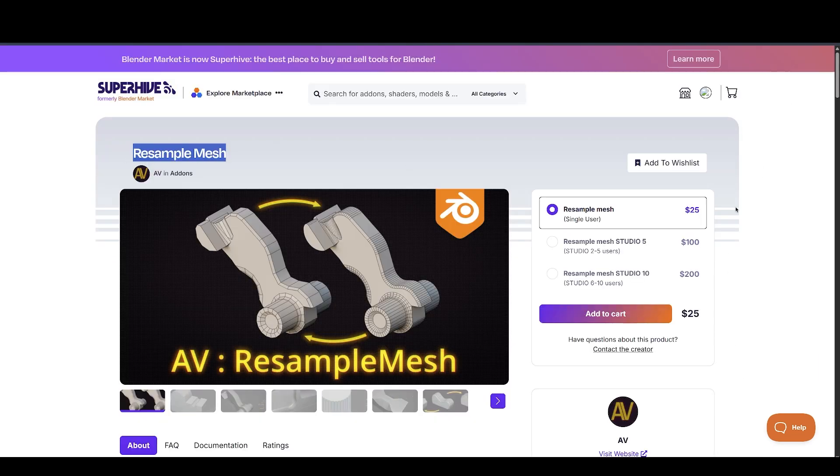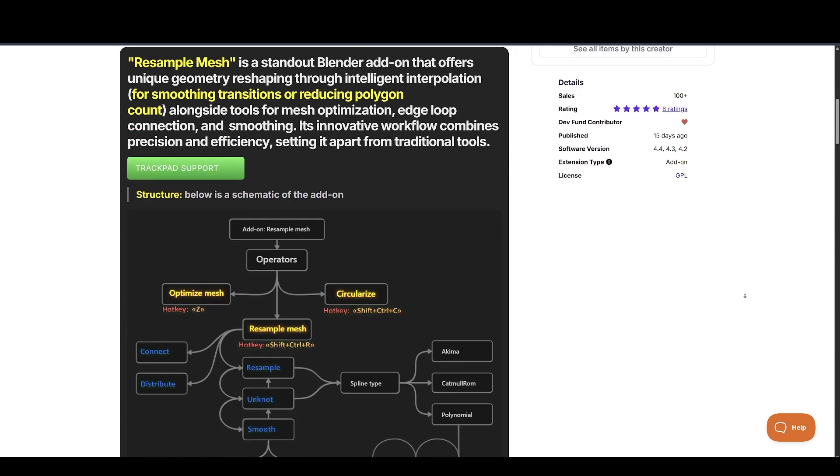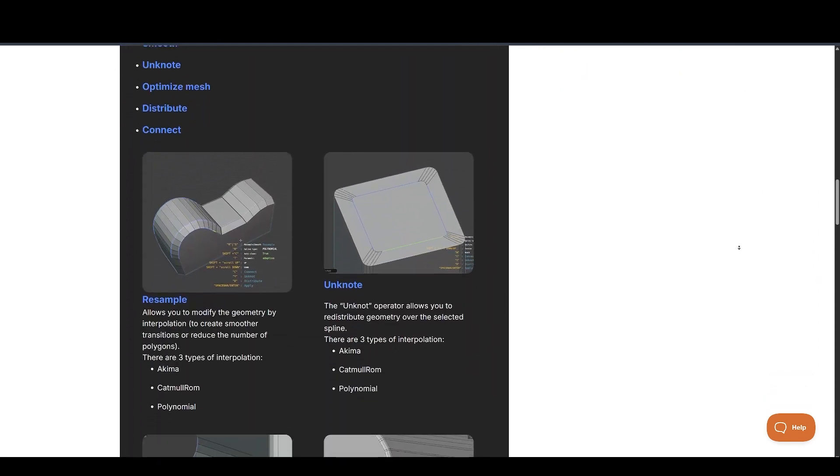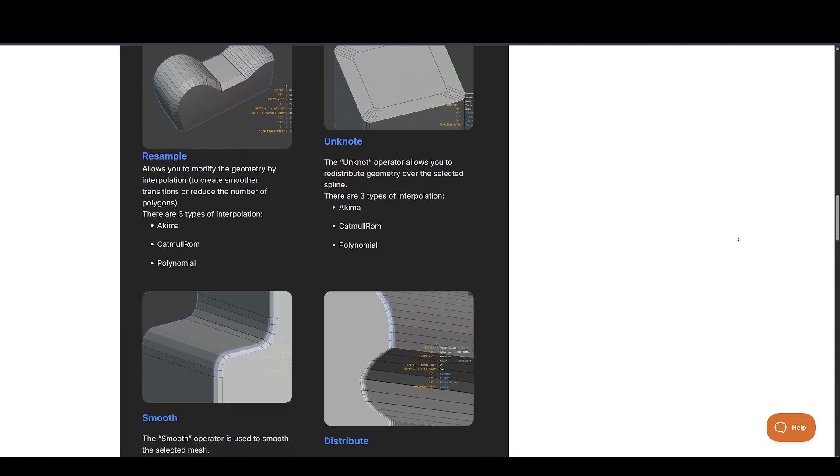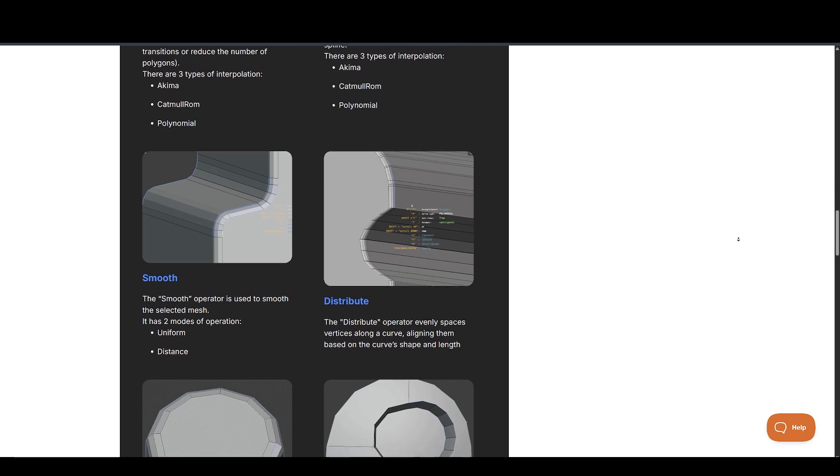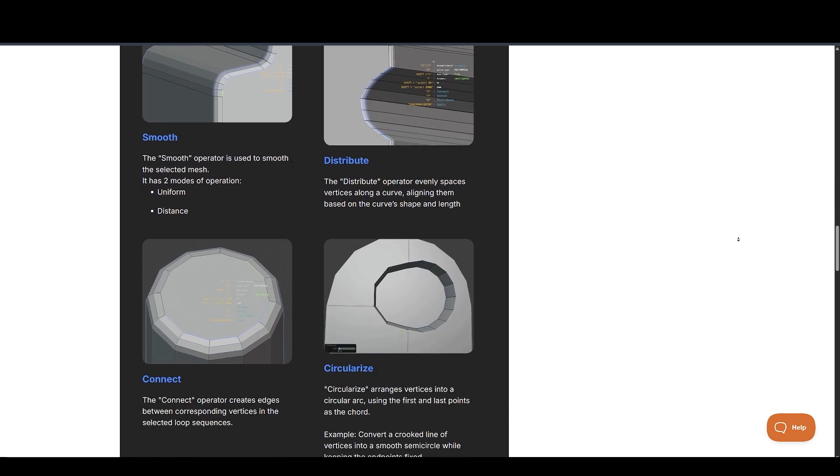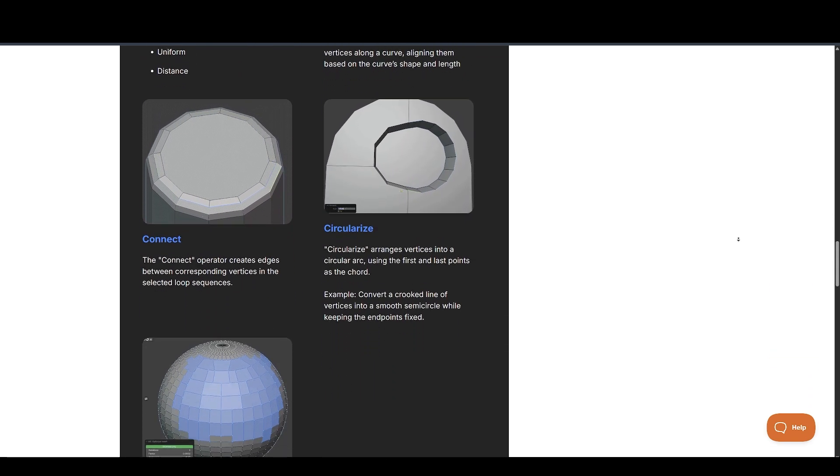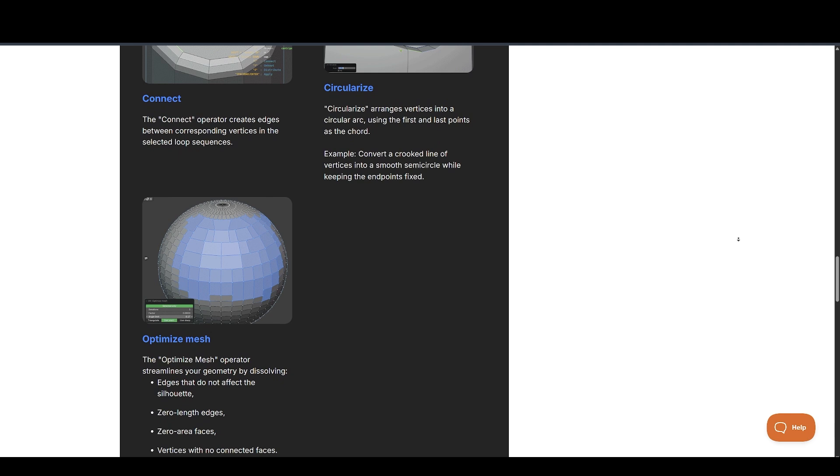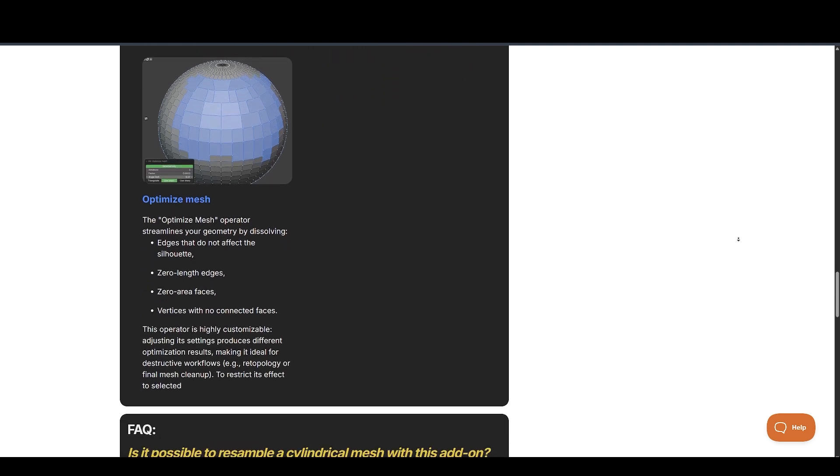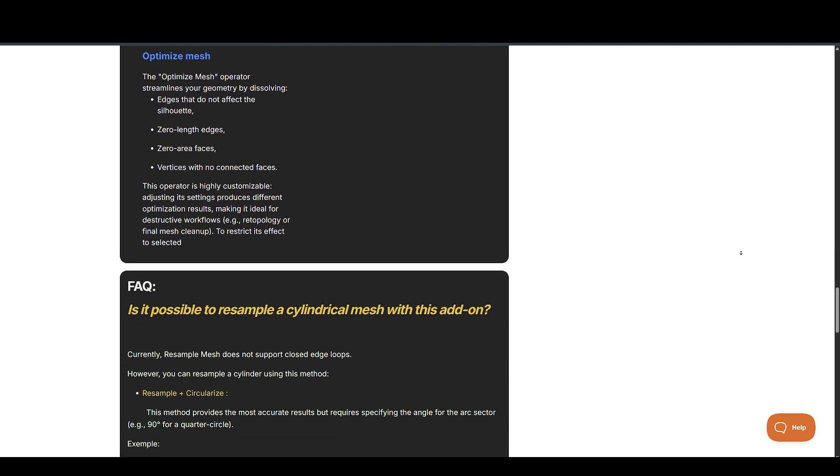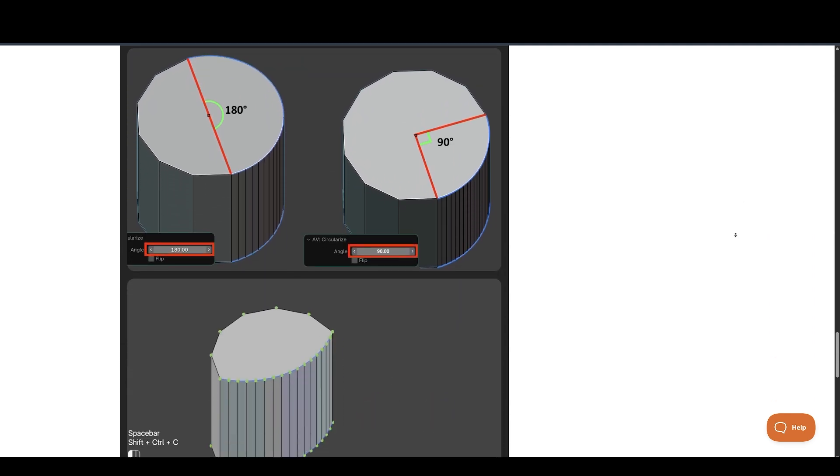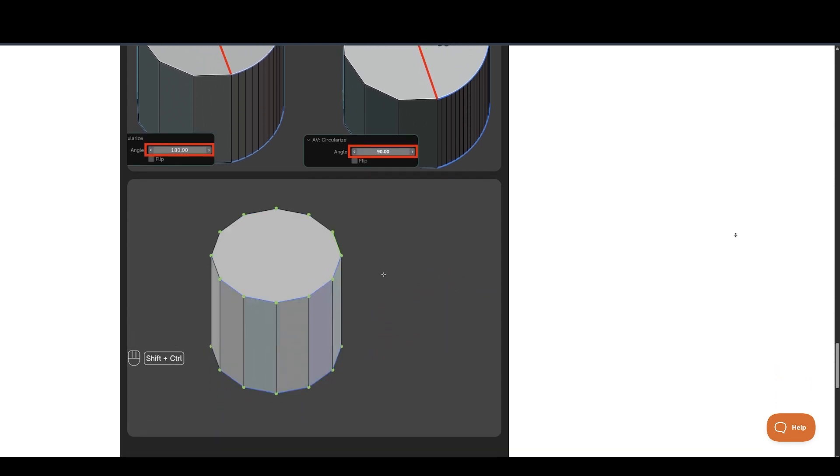Next, we have Resample Mesh Add-On. This is a standout Blender add-on that offers unique geometry reshaping through intelligent interpolation for smoothing transitions or reducing polygon count alongside tools for mesh optimization, edge loop connection, and smoothing. Its innovative workflow combines precision and efficiency, setting it apart from traditional tools.